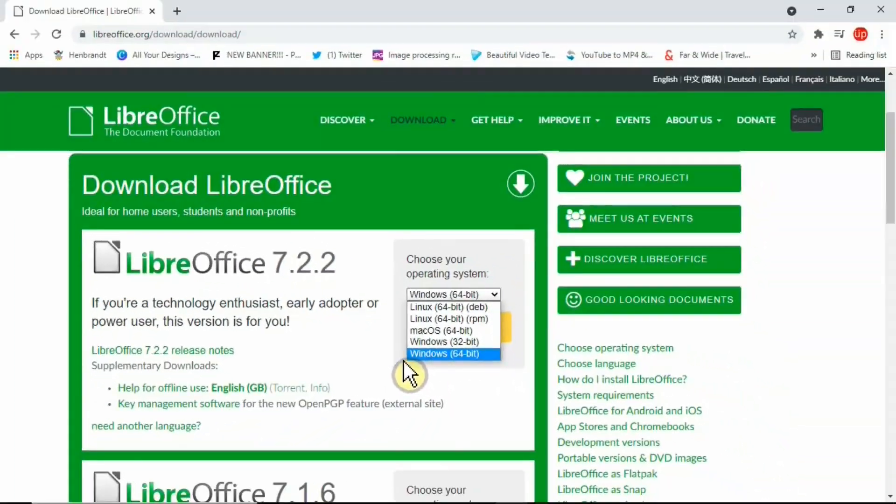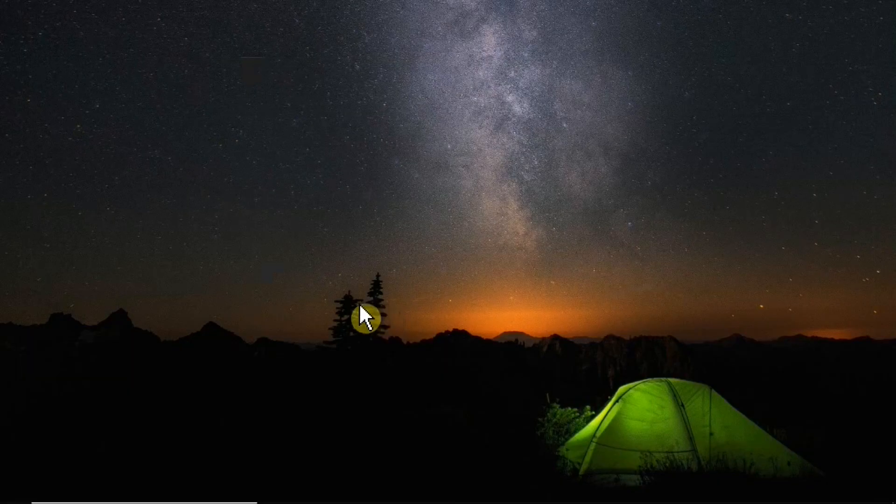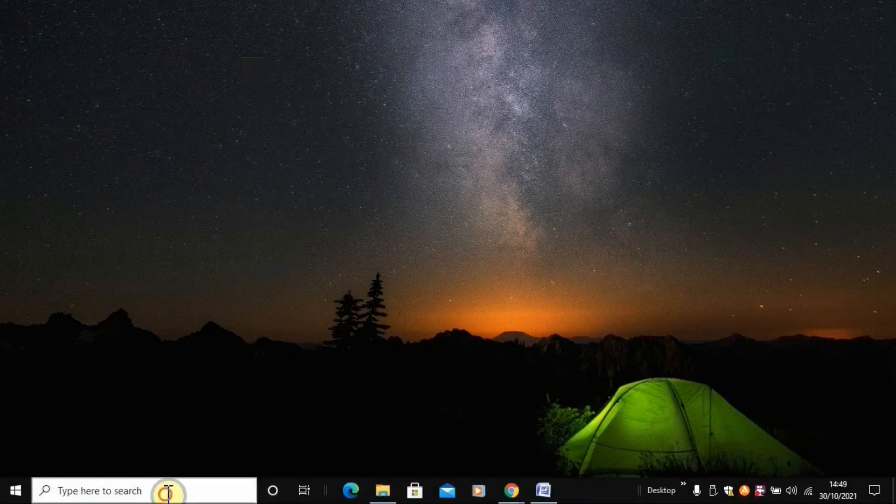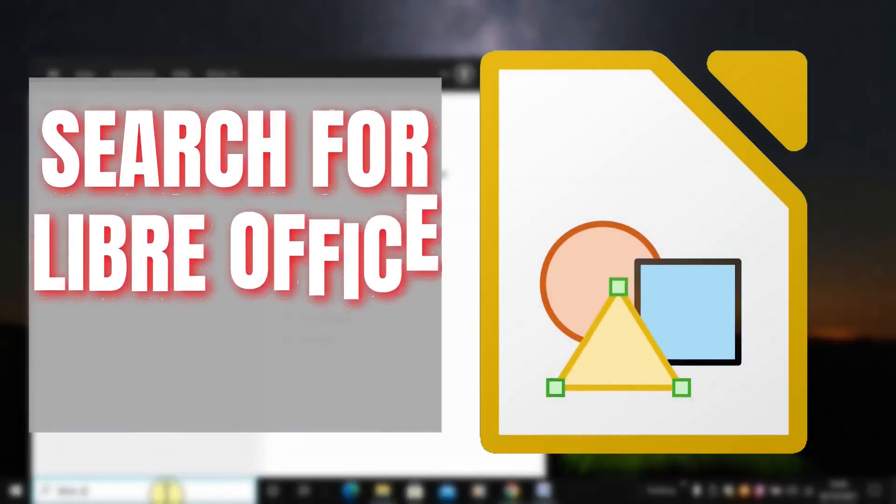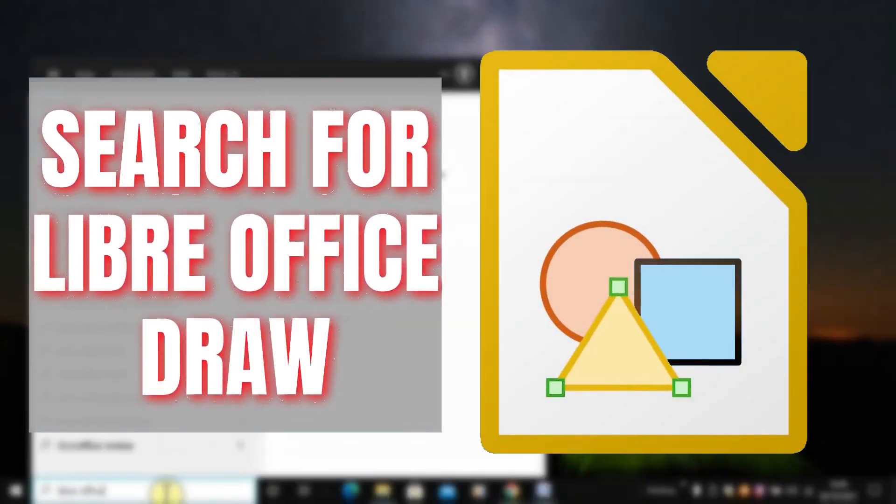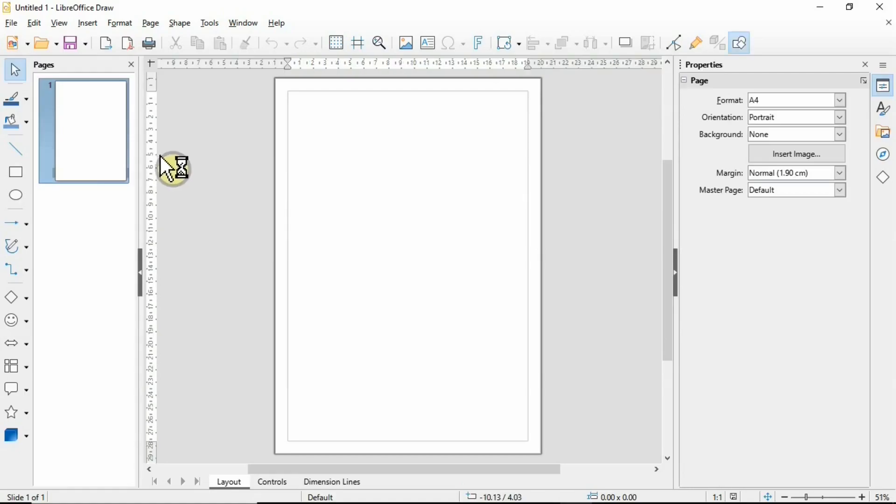Once you've gone through the installation process, simply go to your Windows taskbar and type in LibreOffice Draw. Once you open this LibreOffice Draw application, you'll see a similar layout to this one.